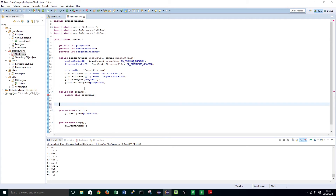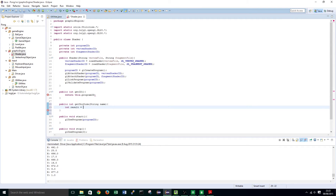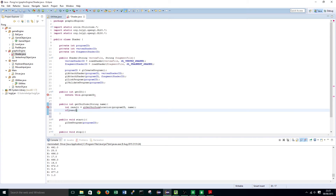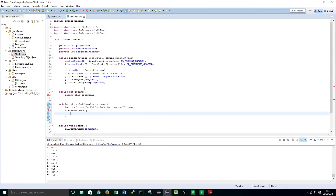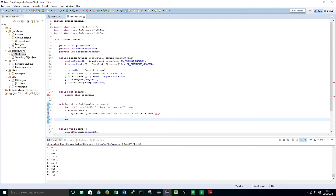We are also going to create a public int getUniformVariable, taking a String name. int result equals glGetUniformLocation programID and name. If the result equals negative one, print 'could not find uniform variable' and the name. And finally return result, as we have already called glGetUniformLocation up there.